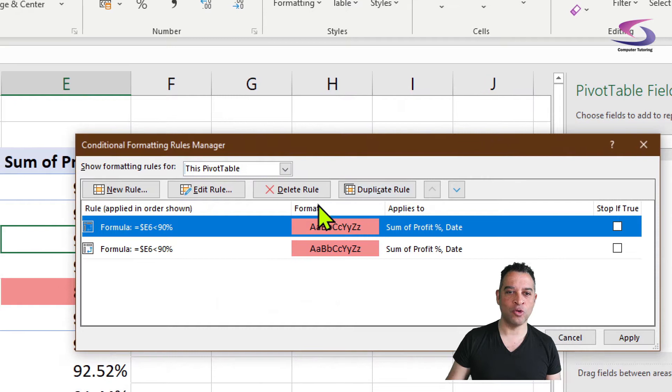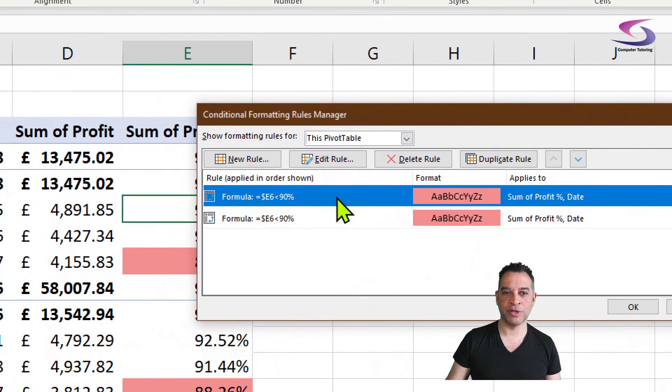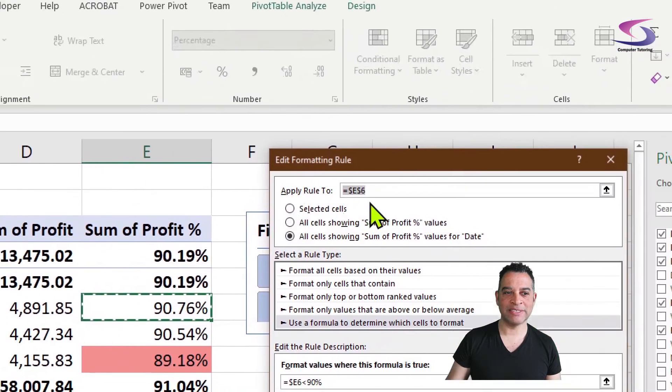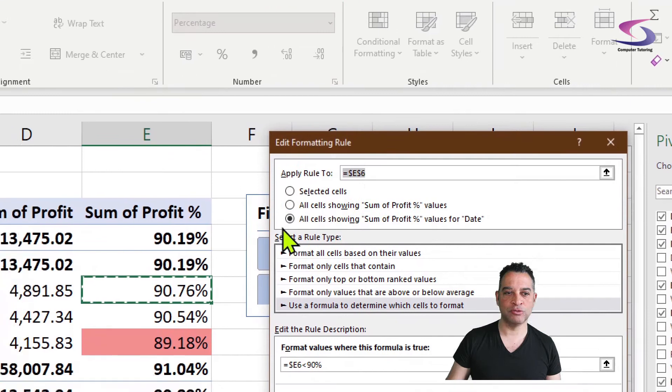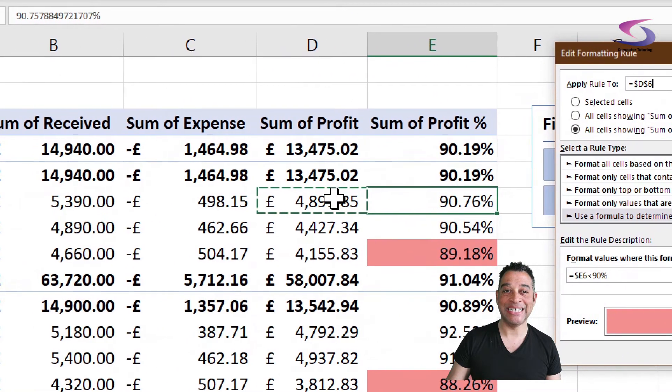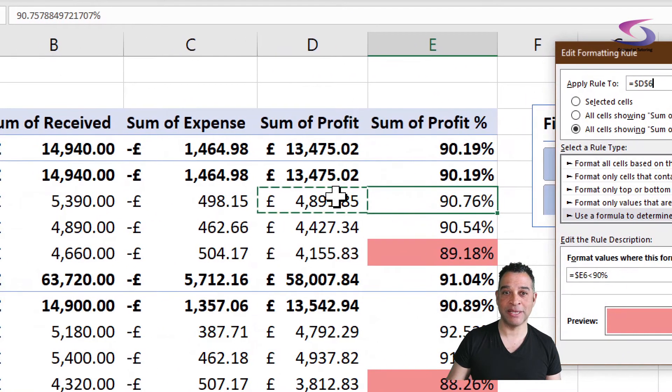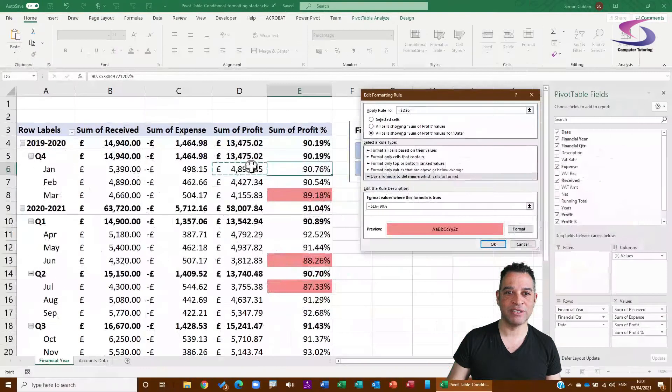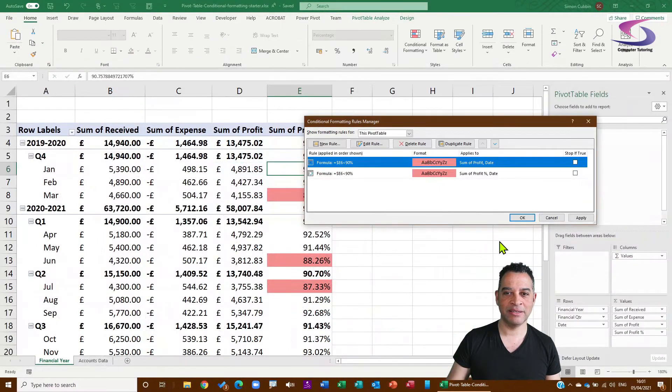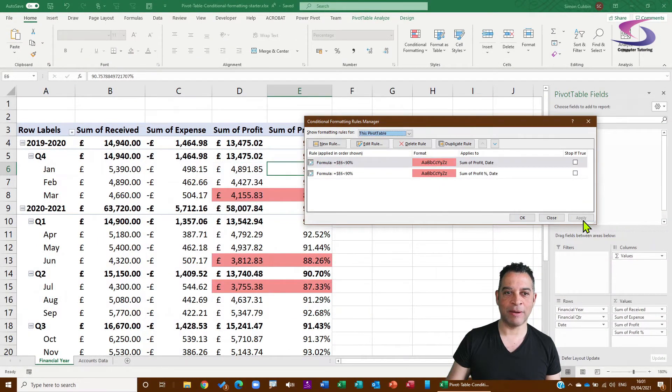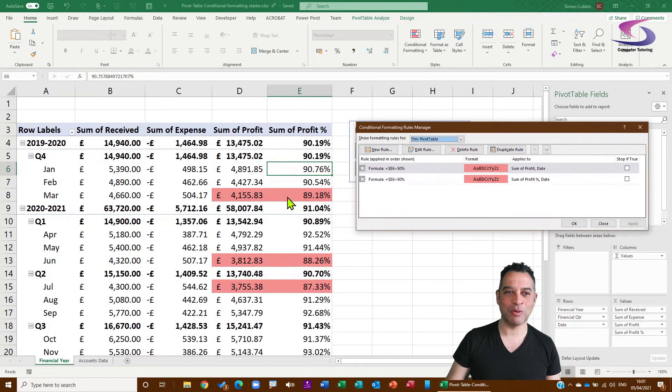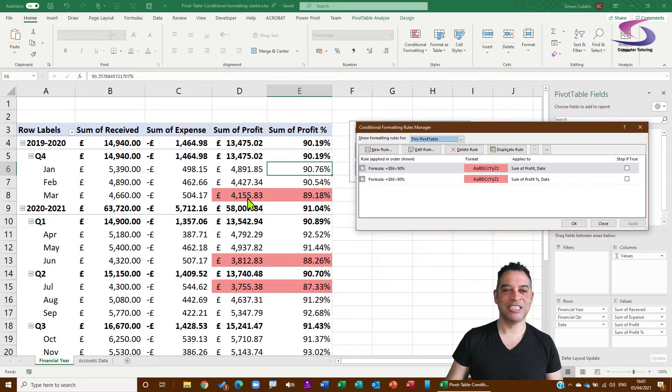So I'm going to click on the Duplicate Rule, and there's my duplicate at the top. Double click, and then where it says apply to rule E6, I'm just going to click on the D6 just a bit to the left. There we go. Click on OK.